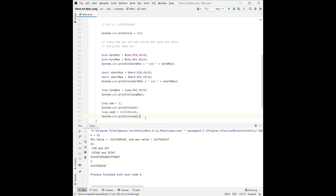For the next video, we will talk about the remaining four primitive data types: double, float, character, and boolean.